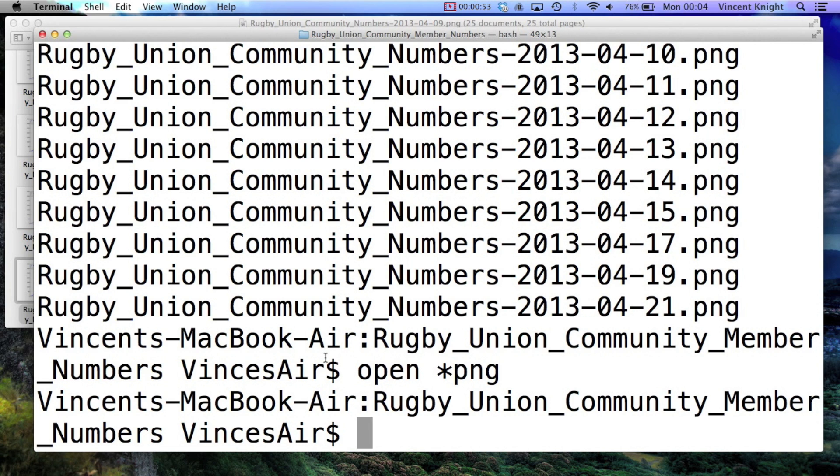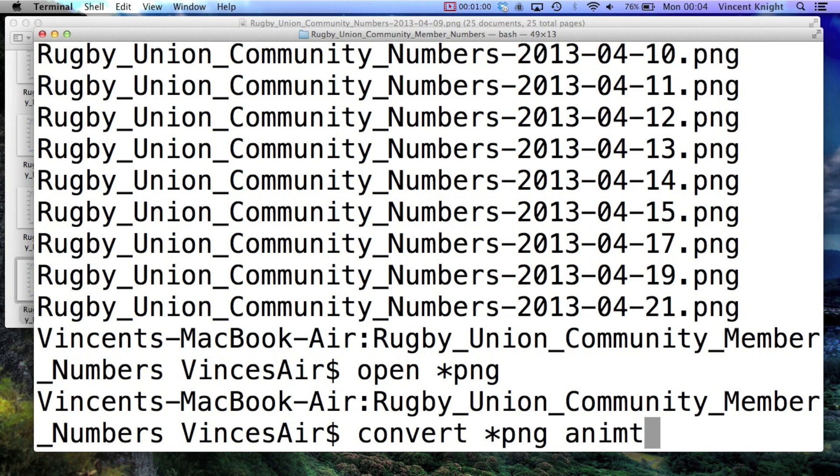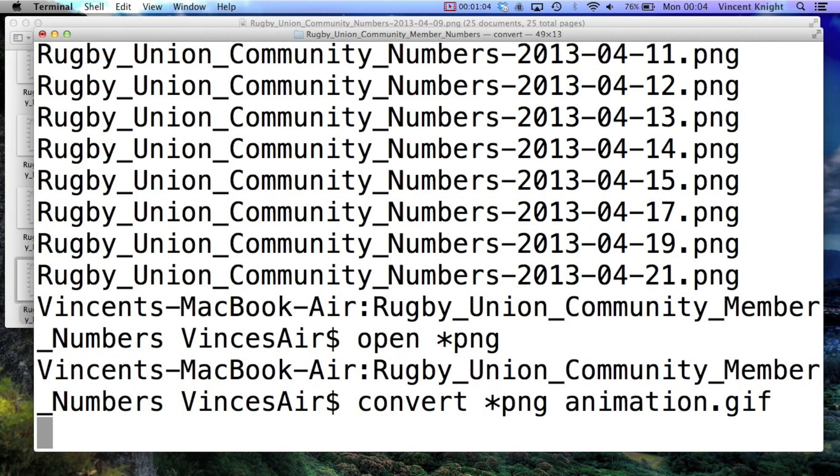So it's very simple, just use the convert command. So convert all my PNGs to animation.gif. Let that run, it'll take a little bit of time.